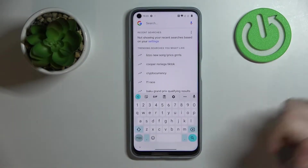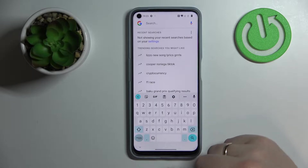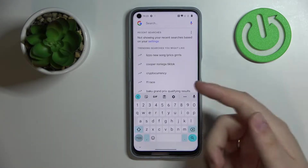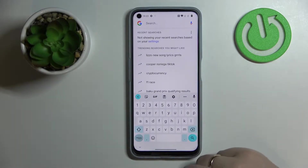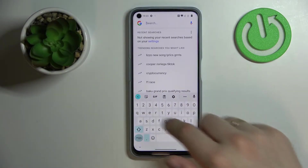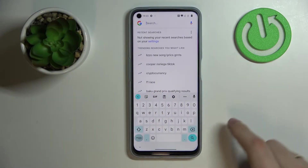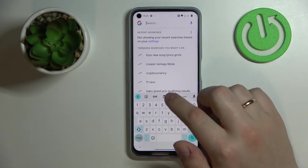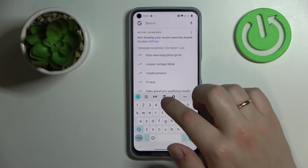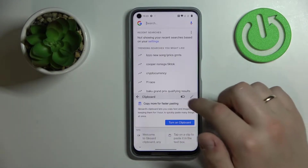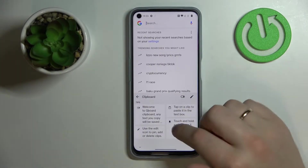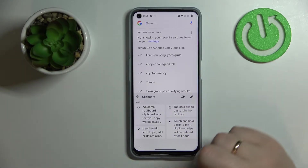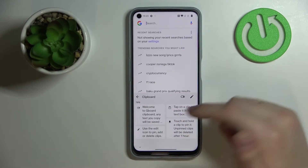First of all you want to somehow launch the keyboard — I'll use the Google search bar widget for it. At the top part of your keyboard, locate the icon that is responsible for the clipboard itself, tap on it and turn on the switch in order for the clipboard to be activated.